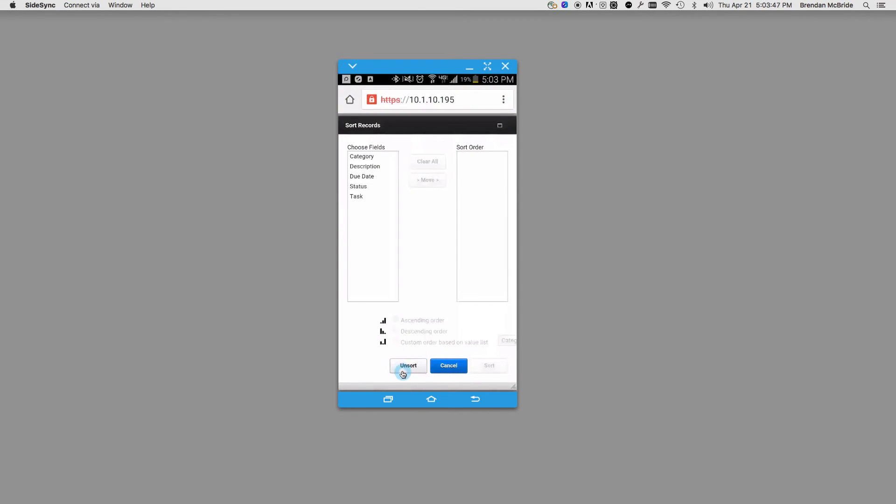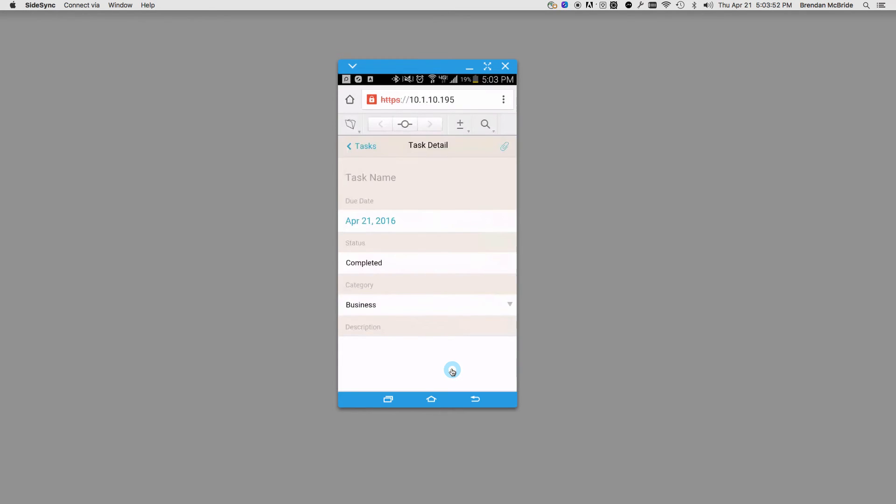Whereas FileMaker 14 just had it the same as it would be for larger screens. So when it gets condensed, it gets a little off-centered.